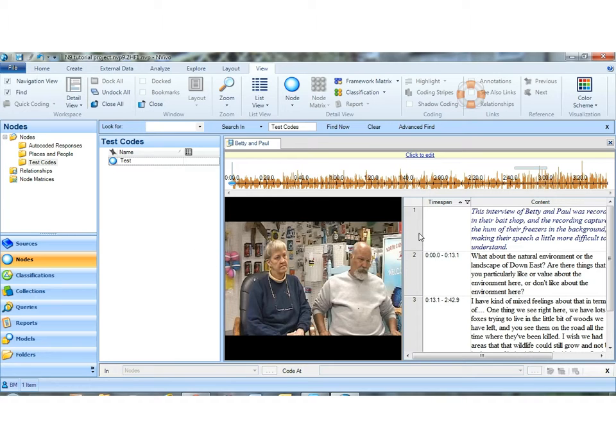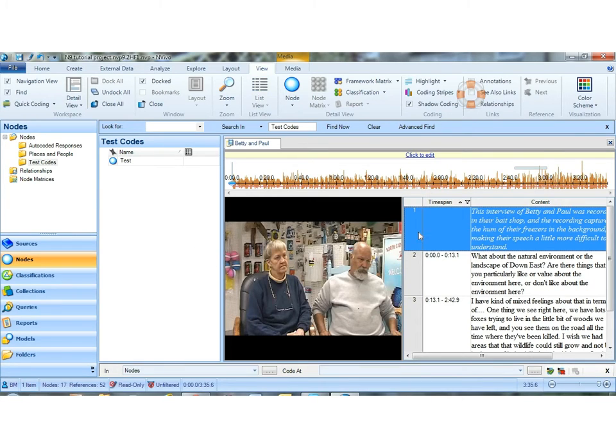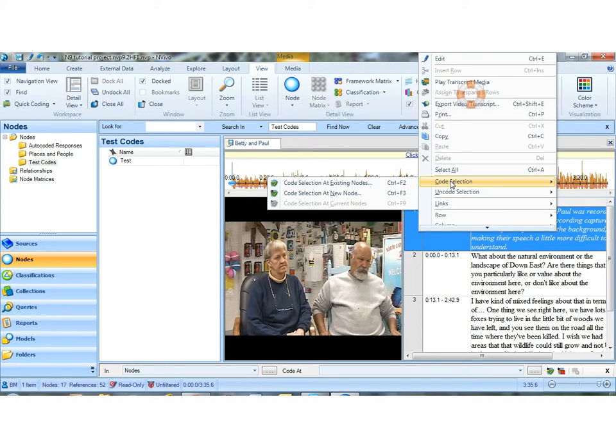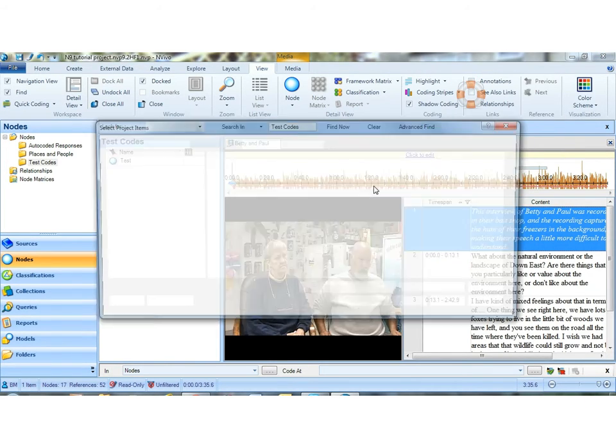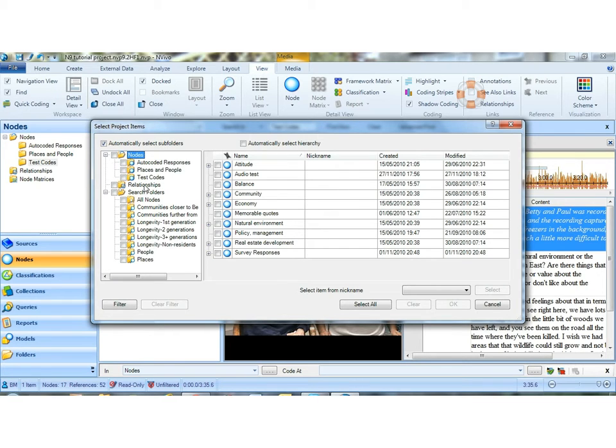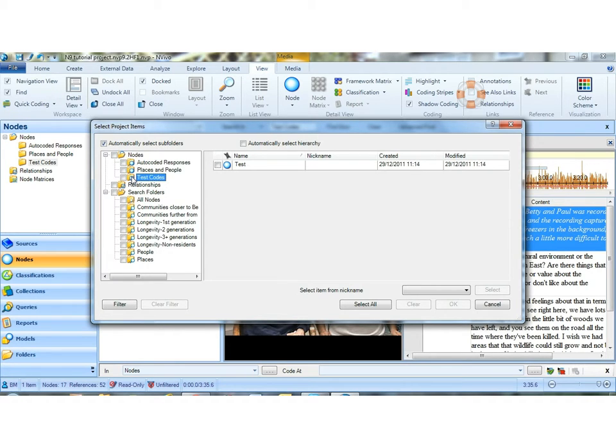I can use, and this particular person on the forum is using the right mouse, code selection at existing nodes. And then I can browse for the codes that I want to find, whatever way I've set up my codes, and I can code to them.